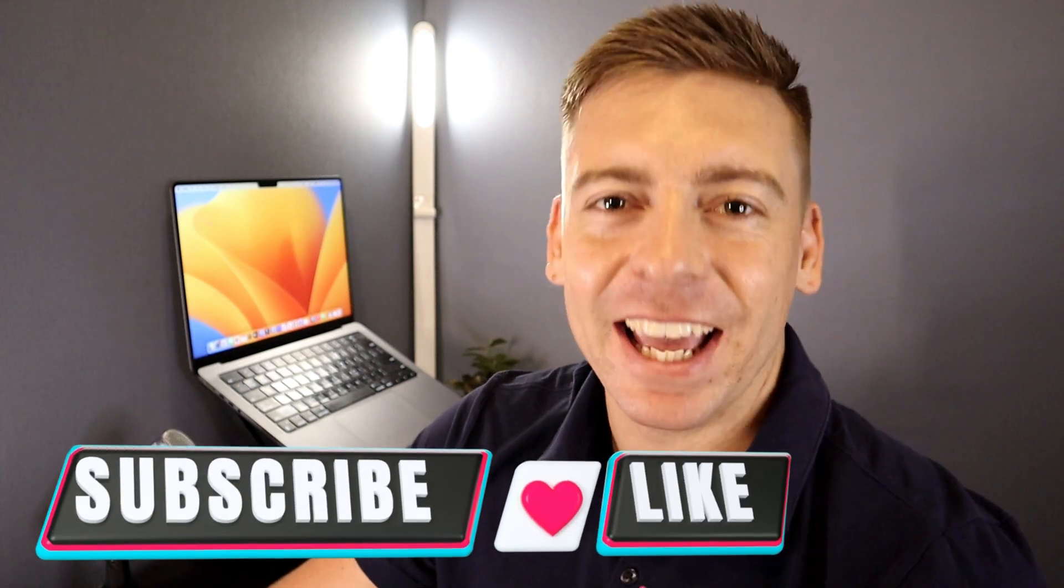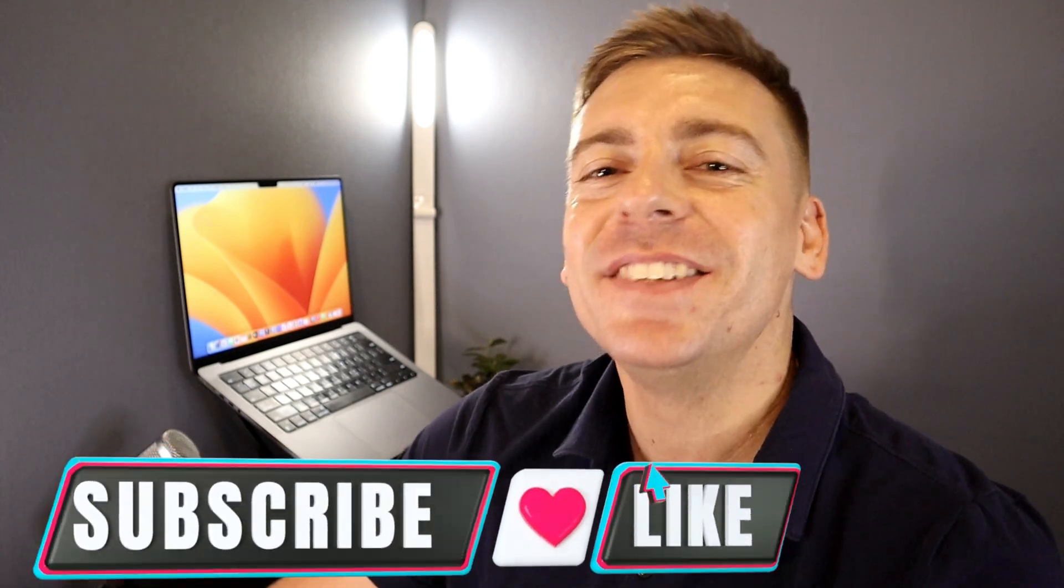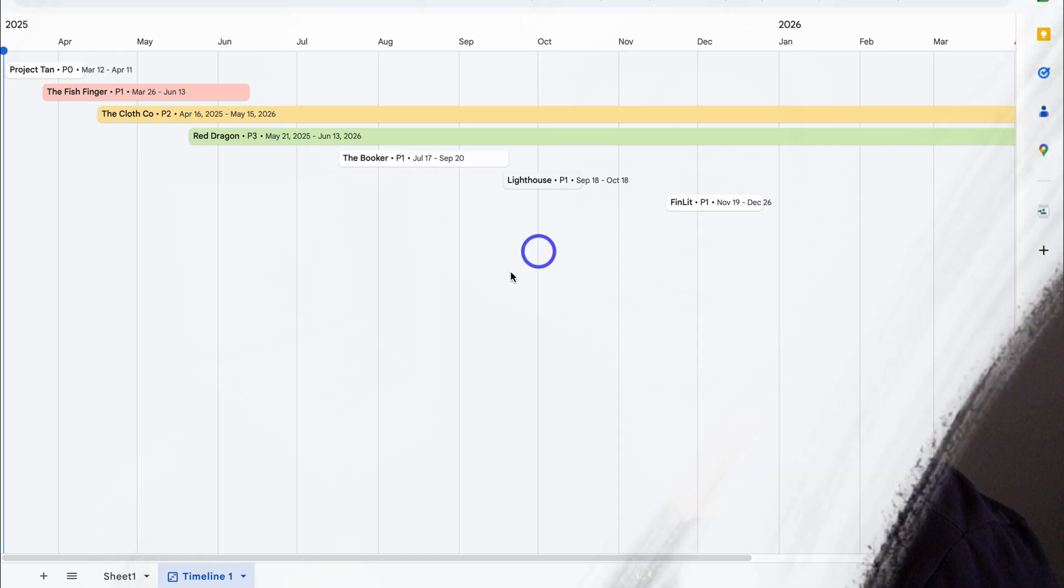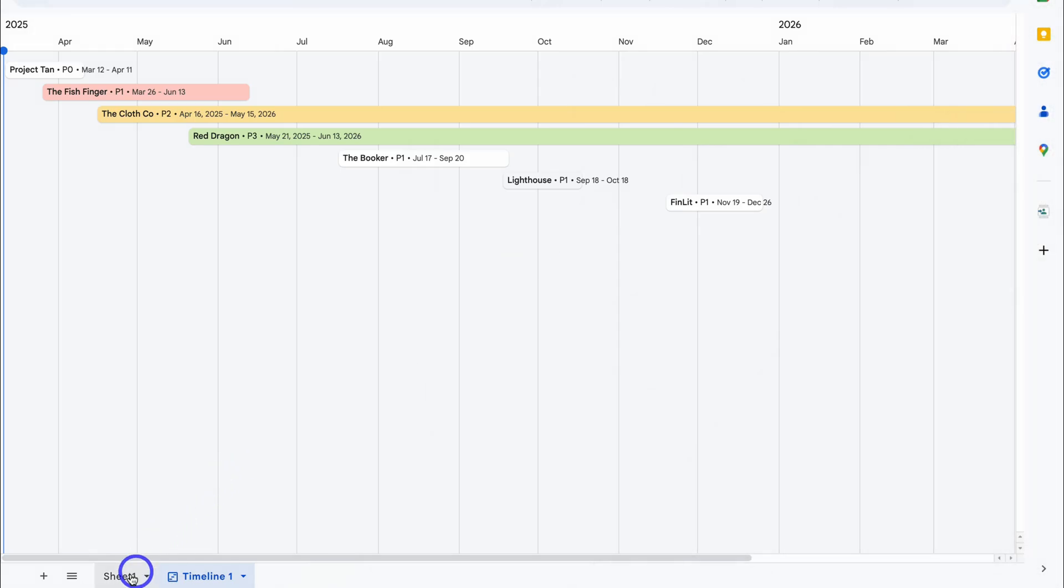Just quickly before you get back into this tutorial, if you're getting value from this video, please drop a like and subscribe. This means a lot to me and ultimately helps us reach and help more small business owners across YouTube. Thank you in advance.